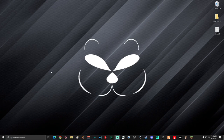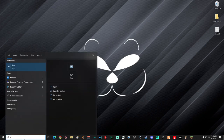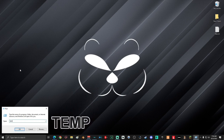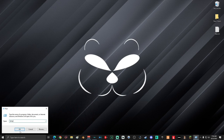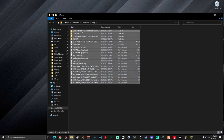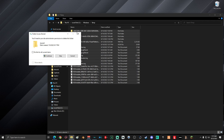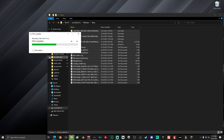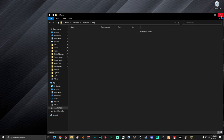Next, go down into the search and type in 'run', select the Run app. Inside the window, type in 'temp' then select OK. Once you're in this temp folder, go ahead and select all of the files and delete them. If you're prompted that you do not have permission, go ahead and select 'Do this for all current items' and click Continue. Once you're done, close out the window.